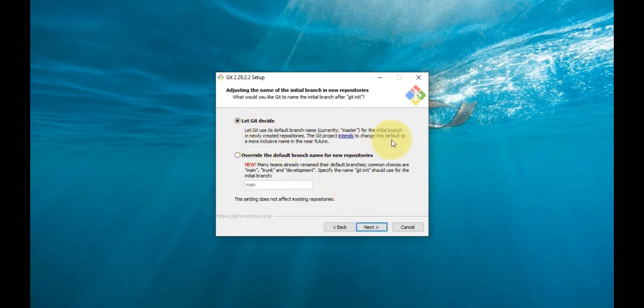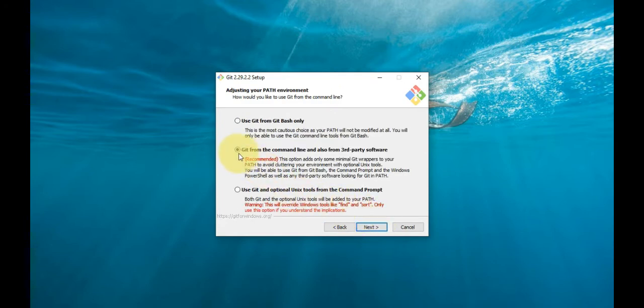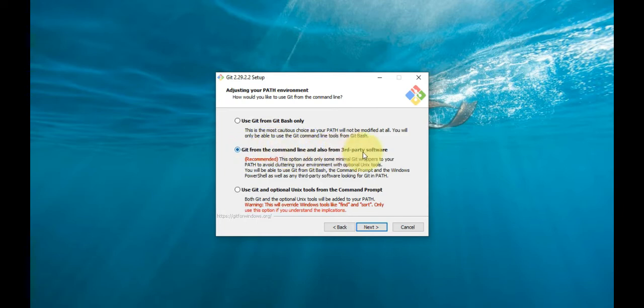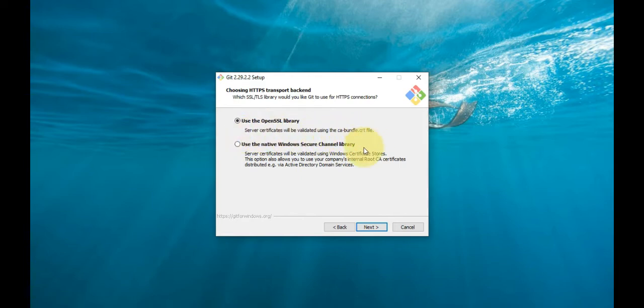This installation step allows you to change the PATH environment. The PATH is set by default for the directories included when you run a command from the command line. Leave this on the middle or recommended section and click Next. The next option relates to server certificates—most users should use the default.